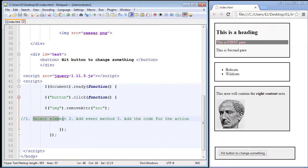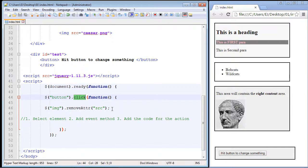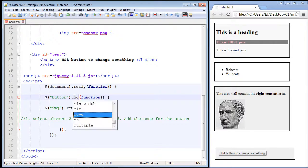It's a three-step process in jQuery, very similar to JavaScript. We need to select the element we want to attach the event to, then we add our event. Looking at the code from the last video: the button is the element we're selecting, we attach the click method which gives us the click event, and then we perform an action — in this case we removed an attribute. Now let's take a look at a new jQuery method.